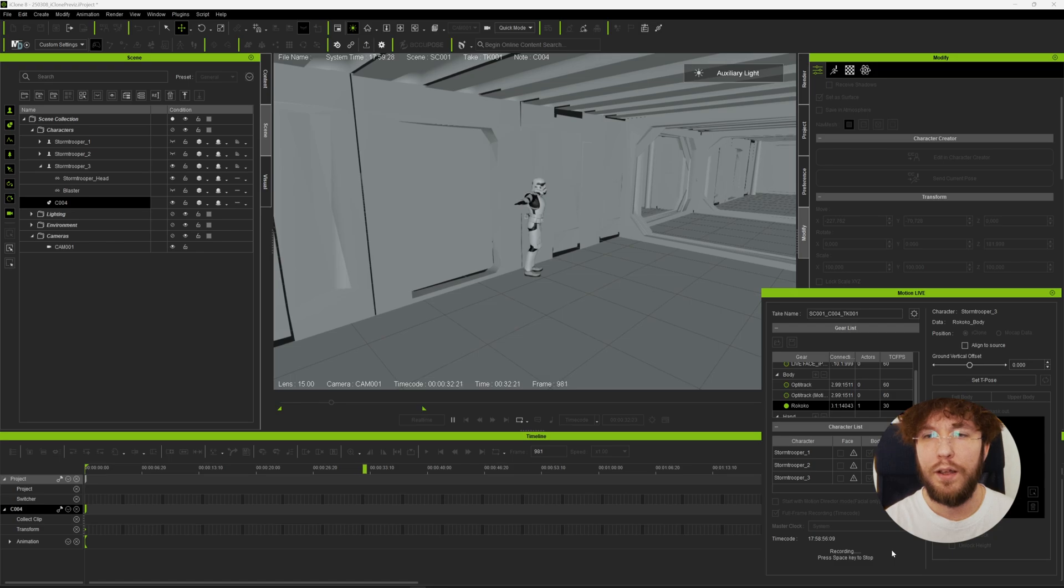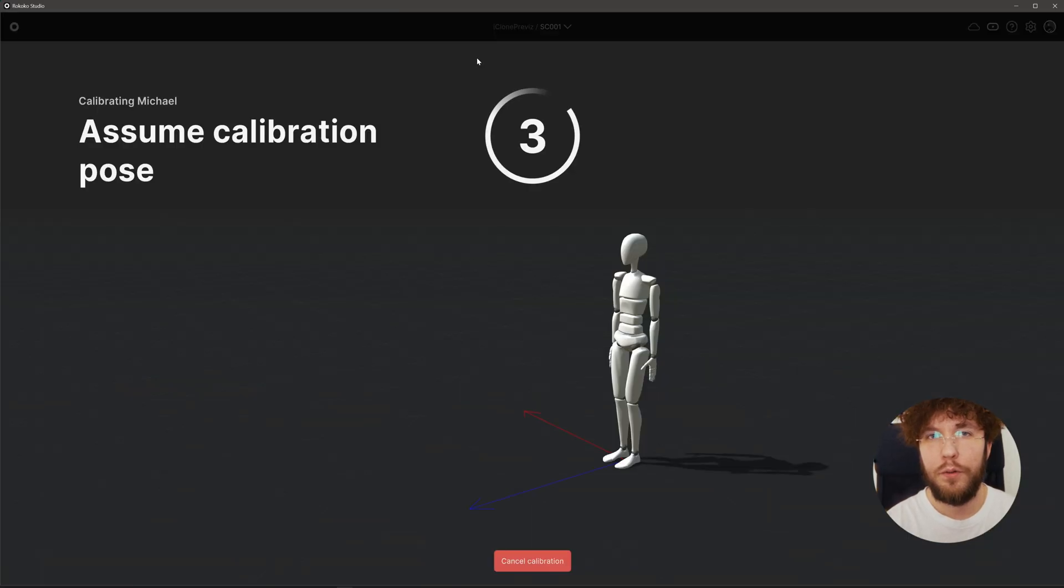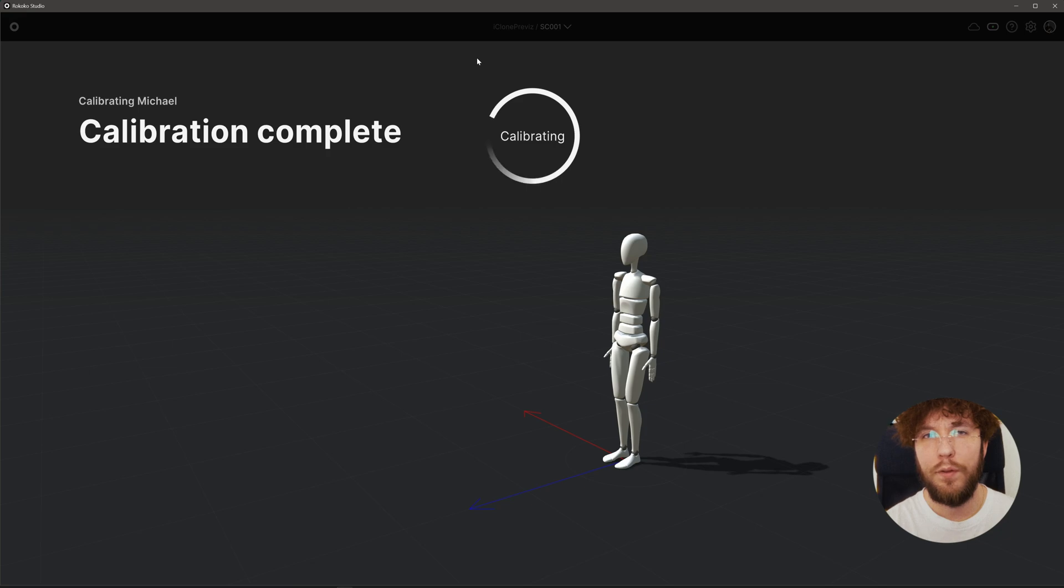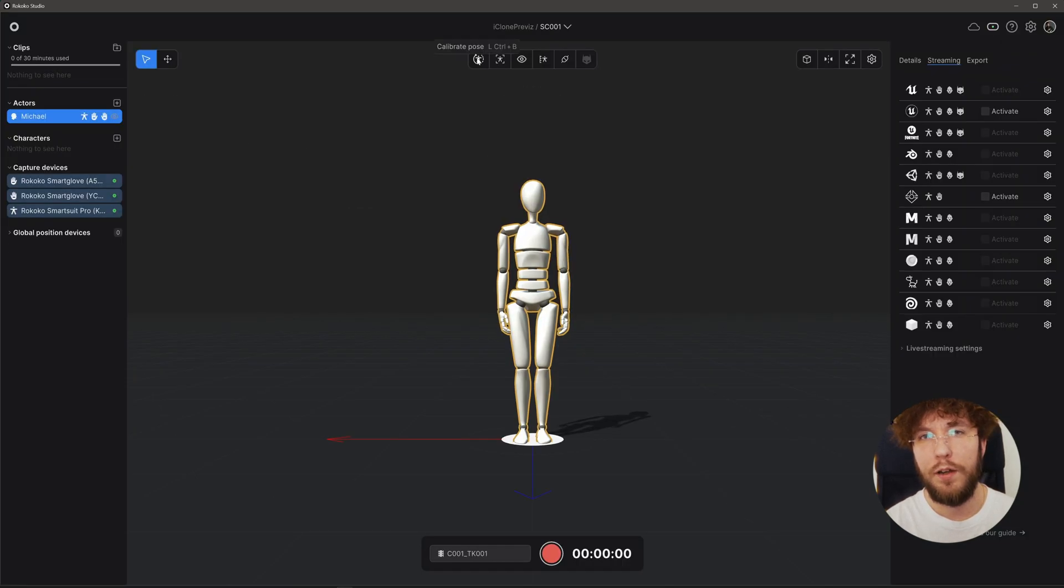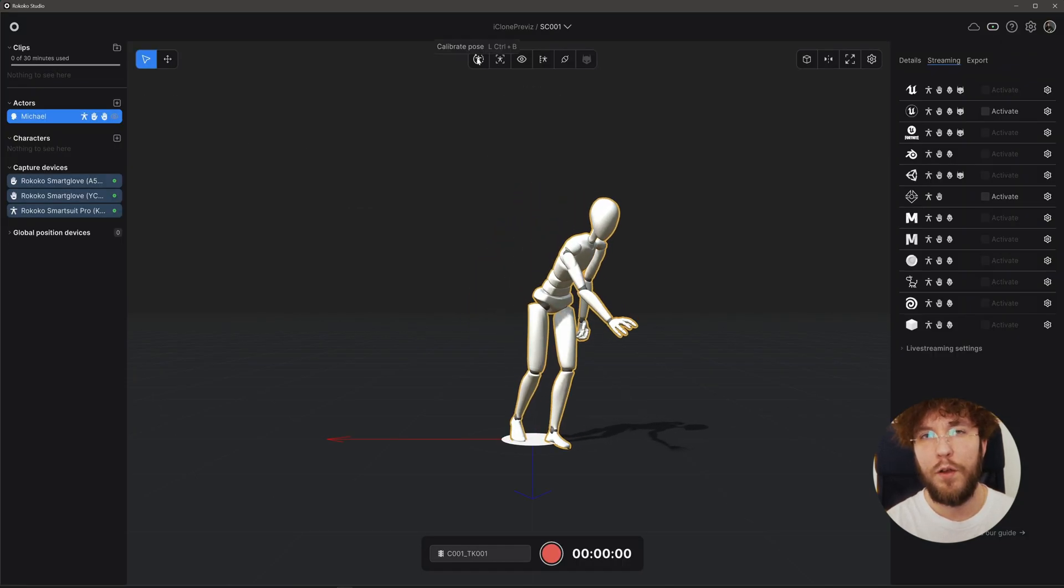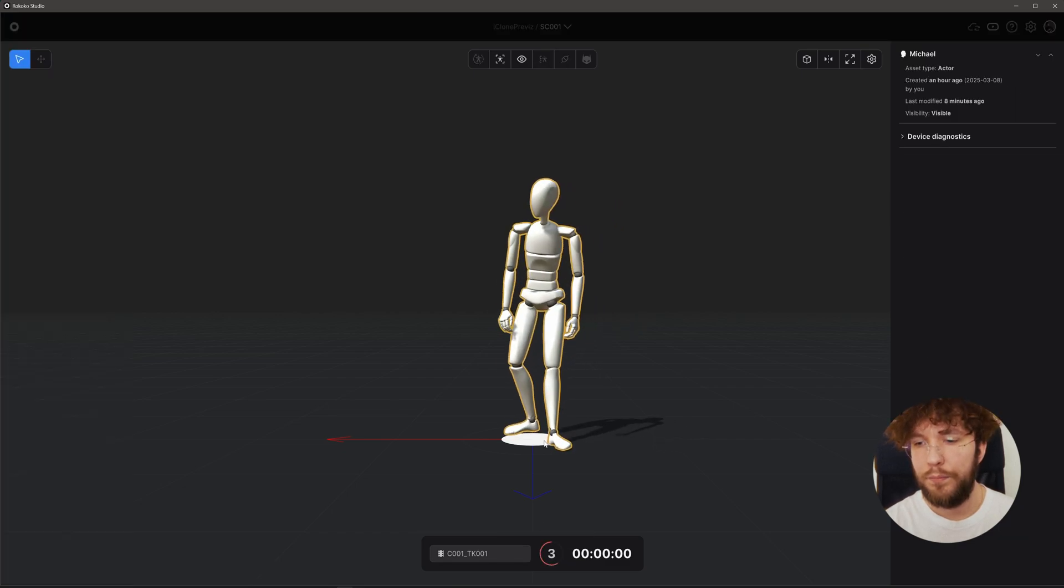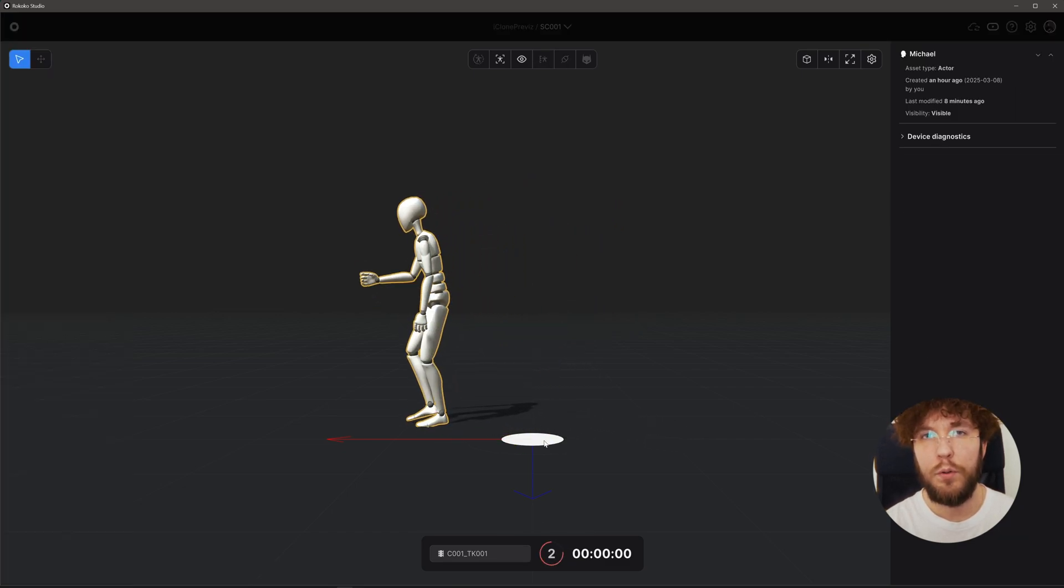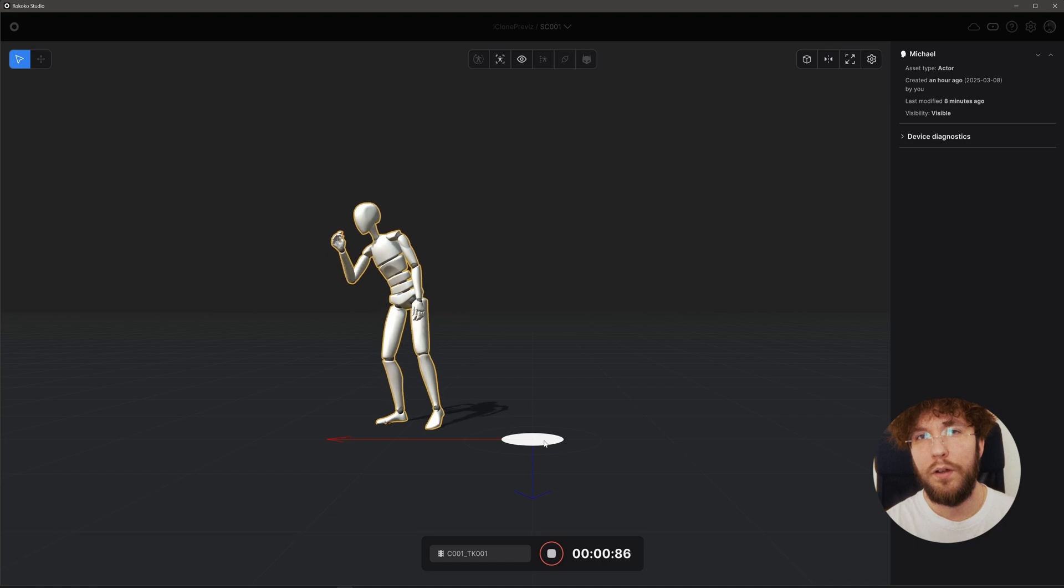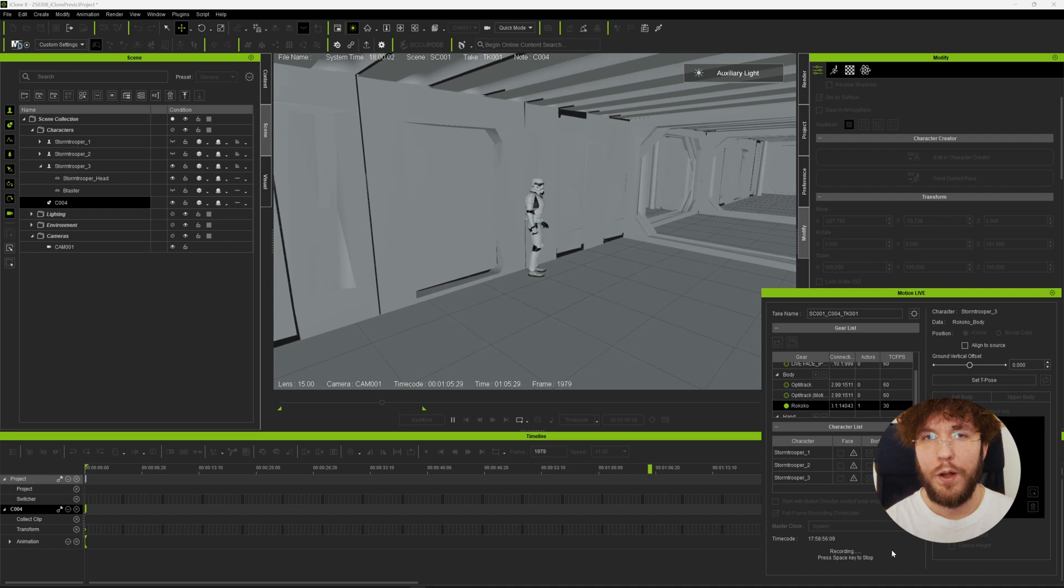So let's record a first take here. You could of course also record directly in Rokoko Studio, do some cleanup on that clip, and then have that clip sent over to iClone using motion live with timecode. And basically have the exact same workflow. It's all up to you if you prefer to record directly in Rokoko Studio or if you want to record in iClone. To take full advantage of the system timecode, I'm going to record directly in iClone.